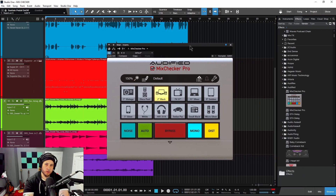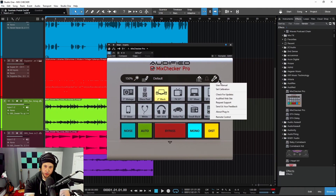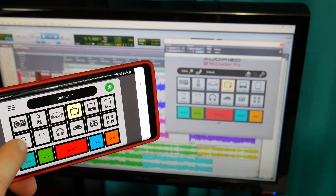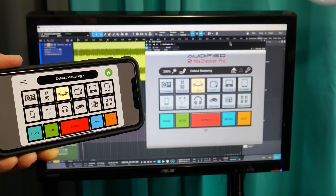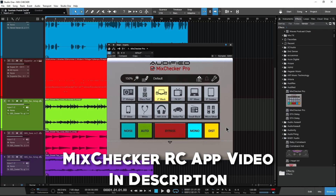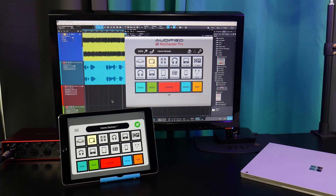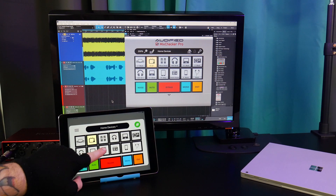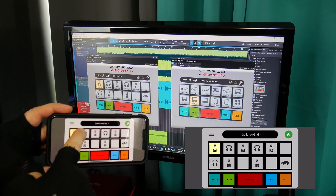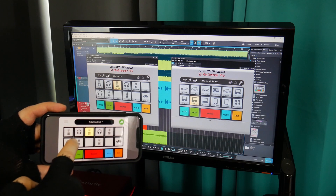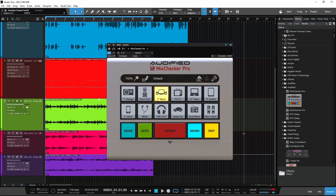You can also head up to the wrench and go to the remote control. This will allow you to use the Mix Checker app or even a browser, and you can control this from your iPhone, Android phone, Android tablet, iPad, or another laptop through a web browser. You could walk around your studio with just your iPad or phone and switch through those different devices without having to be tied down to your computer.